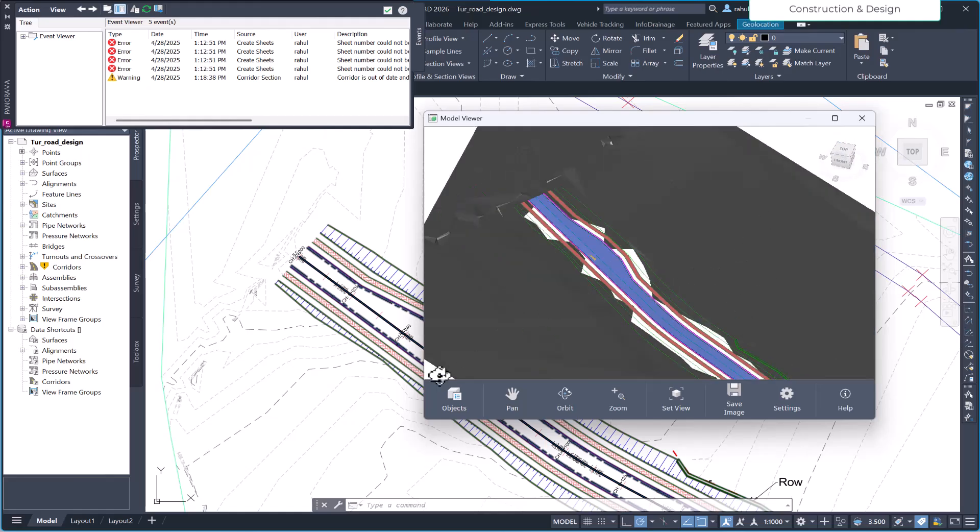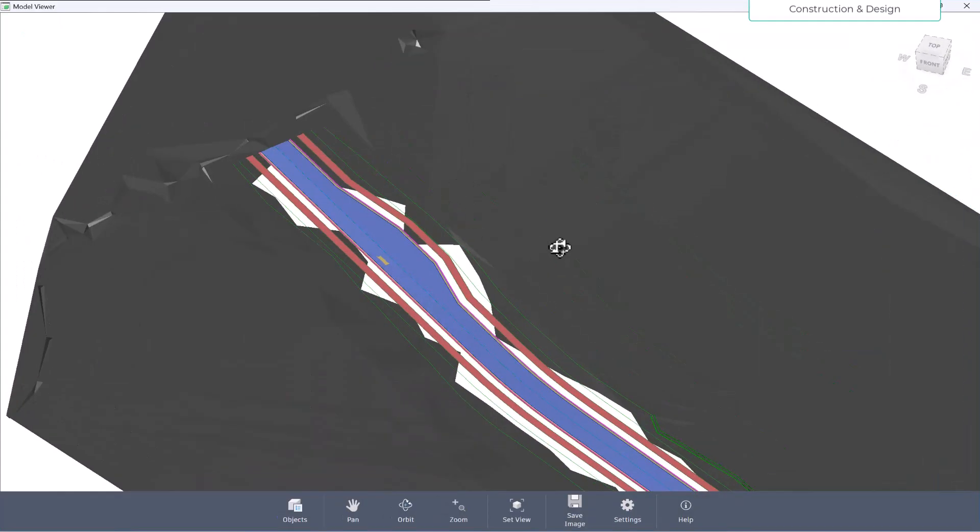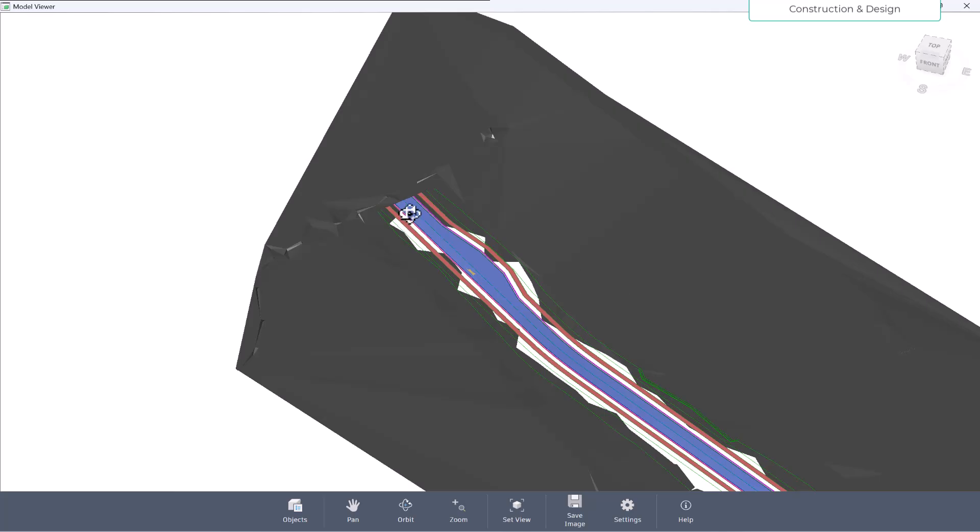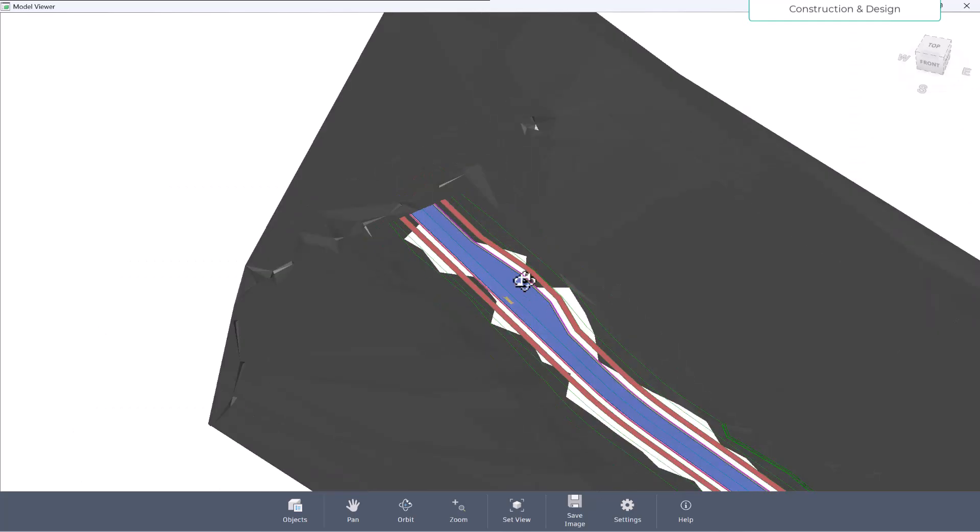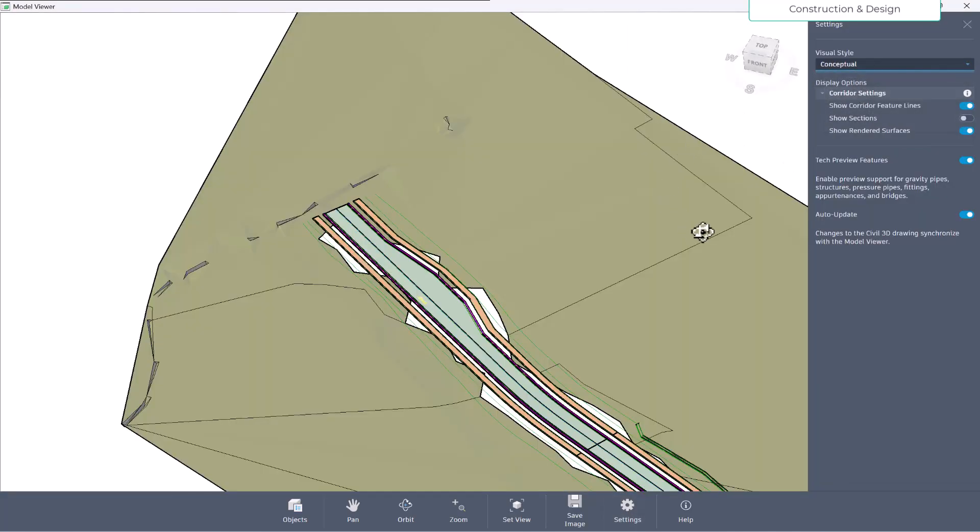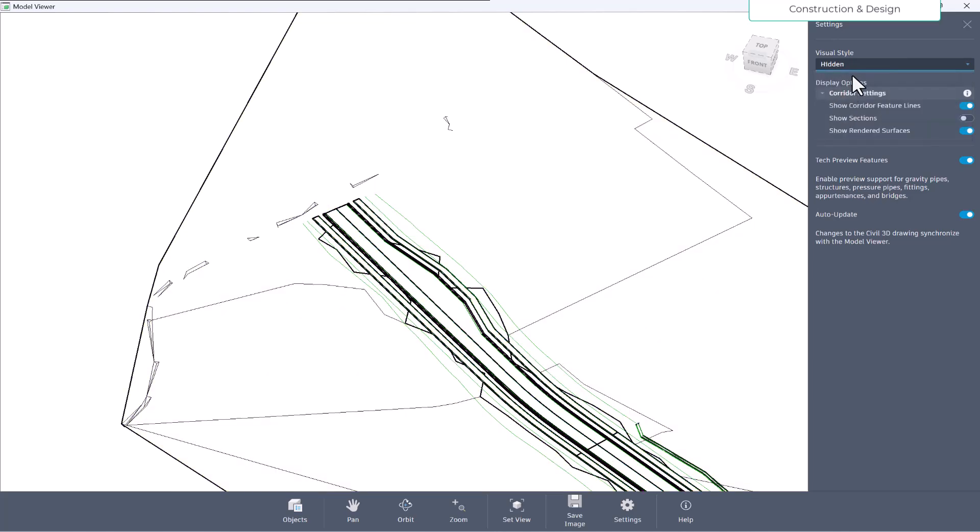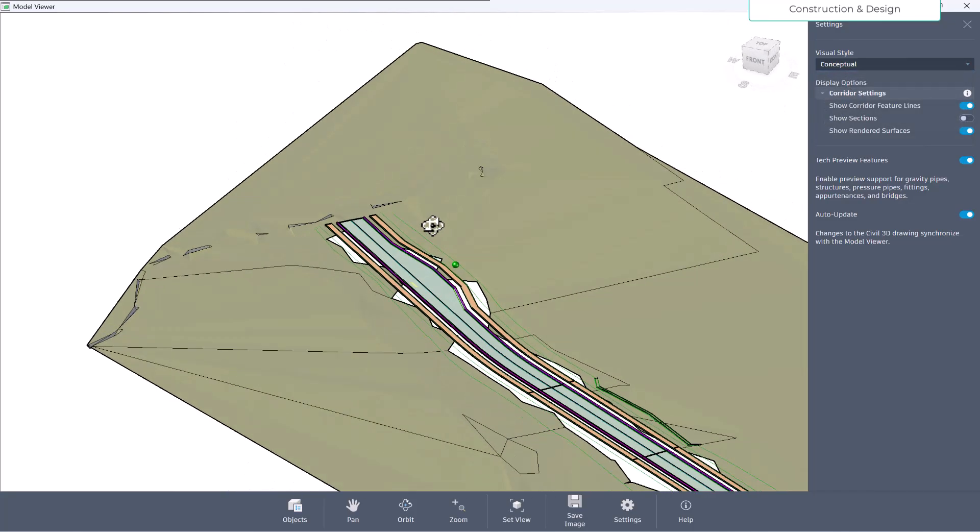And then here, further we have more options. Let me zoom in a little bit on a particular region and then show you. So it's like this right now. Let's change the style to conceptual. Conceptual or shaded with edges if you can define better is conceptual. So let's change this to conceptual.